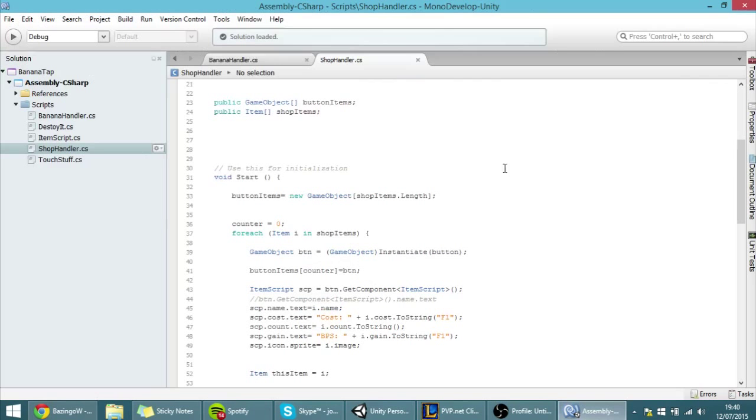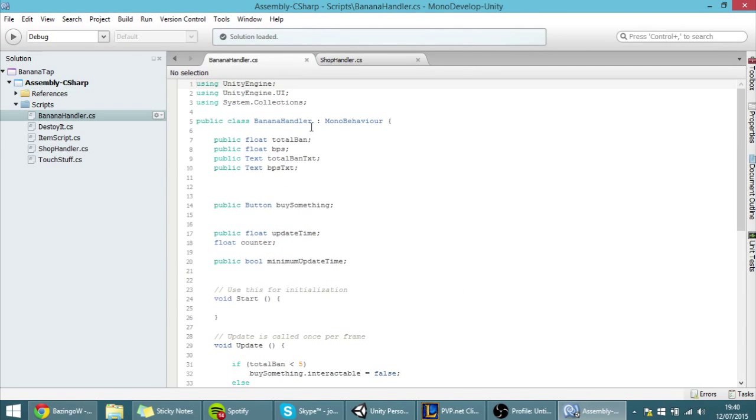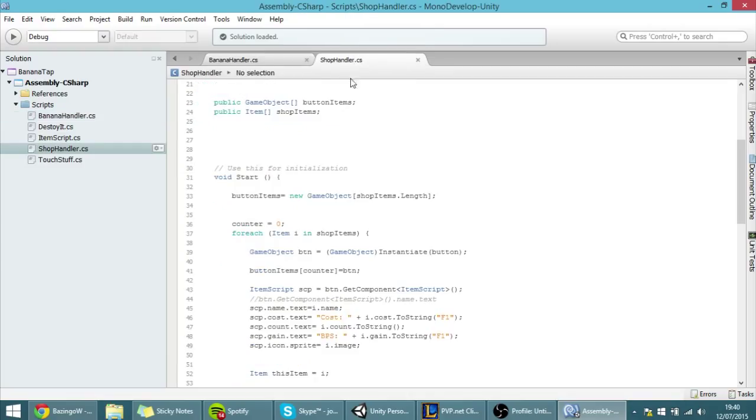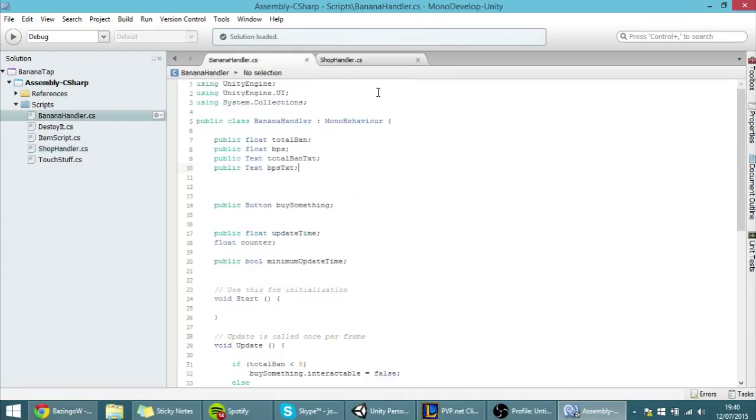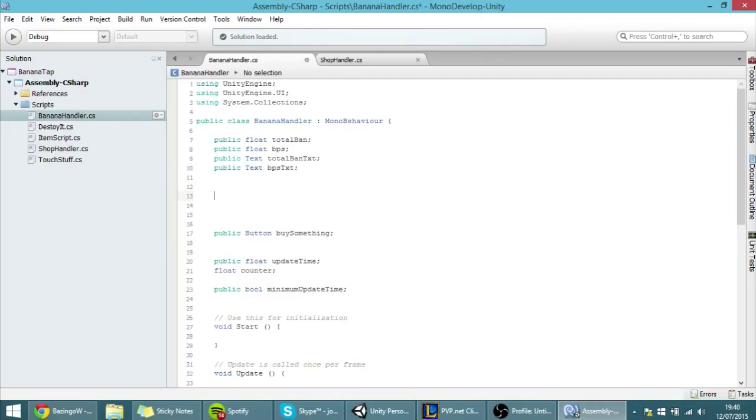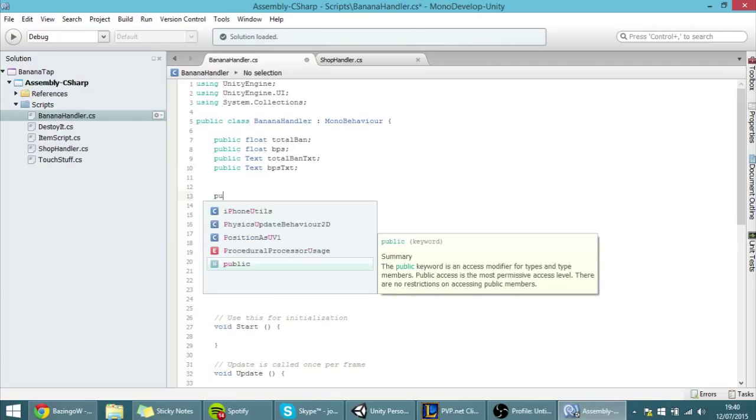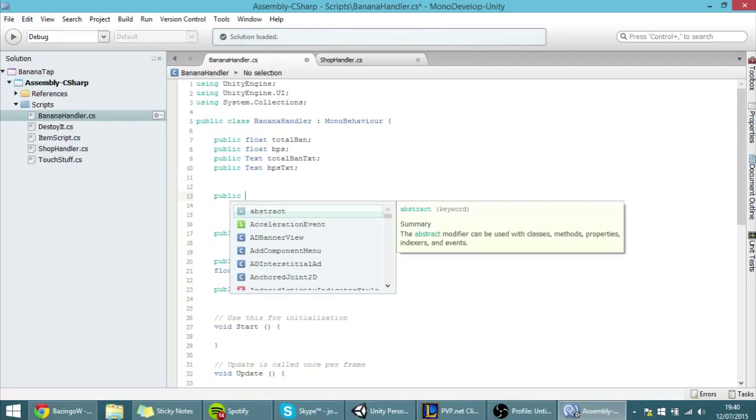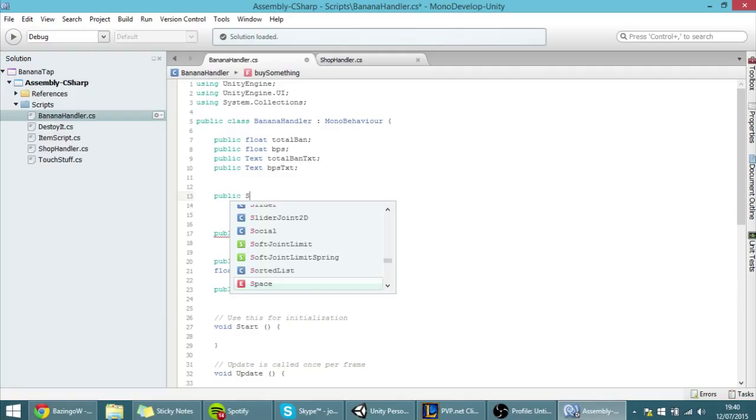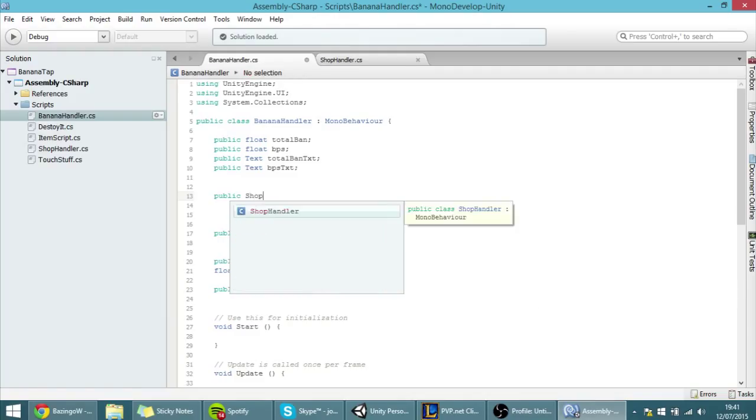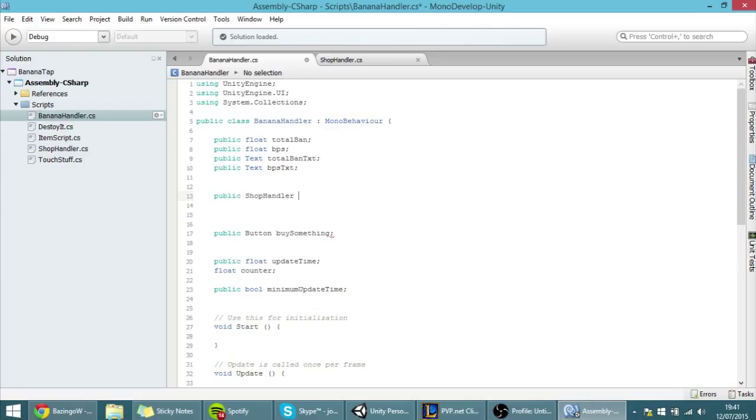So here in the banana handler script, first we have to create a reference to this script. All you have to do is put here a public reference, so public ShopHandler, which is the name of the other script, and we can call it shopHandler.